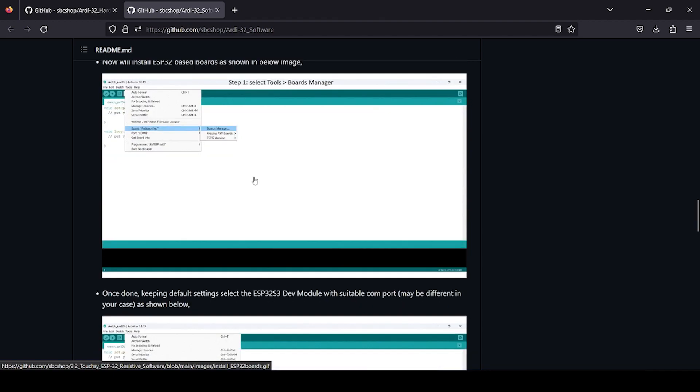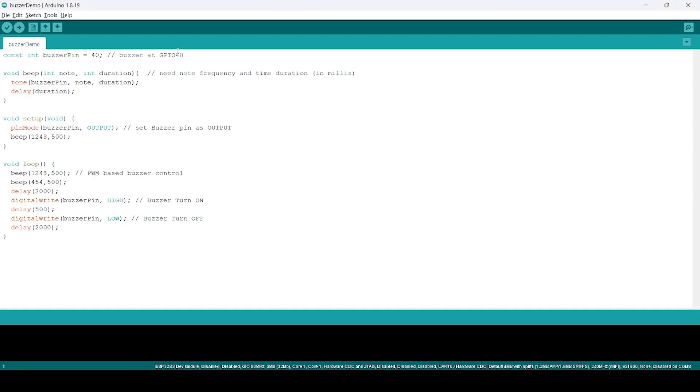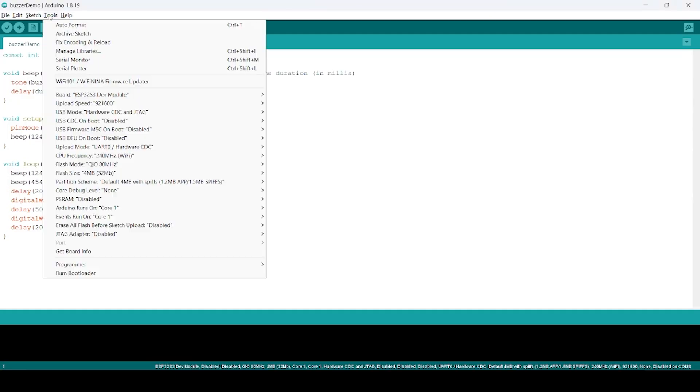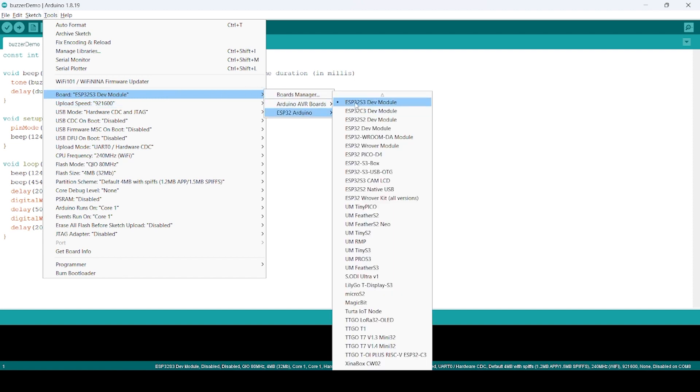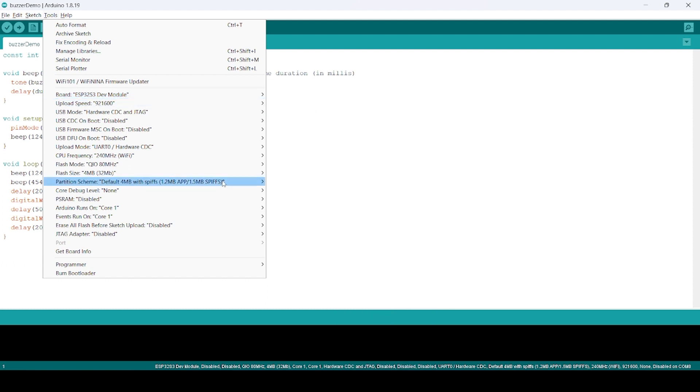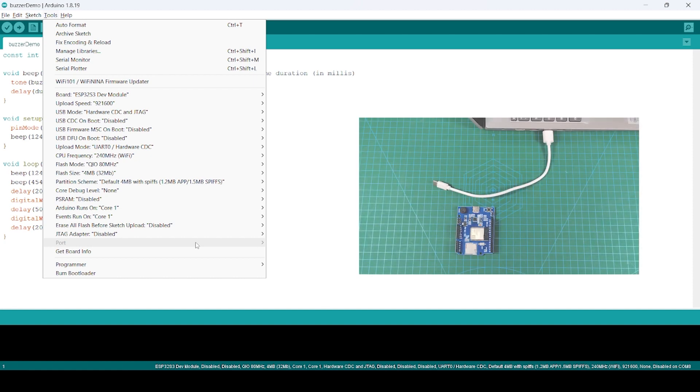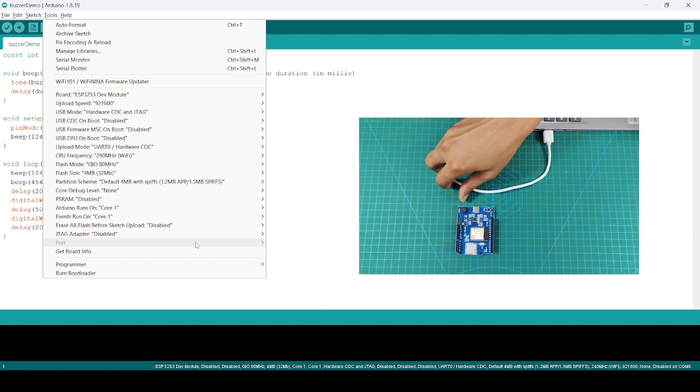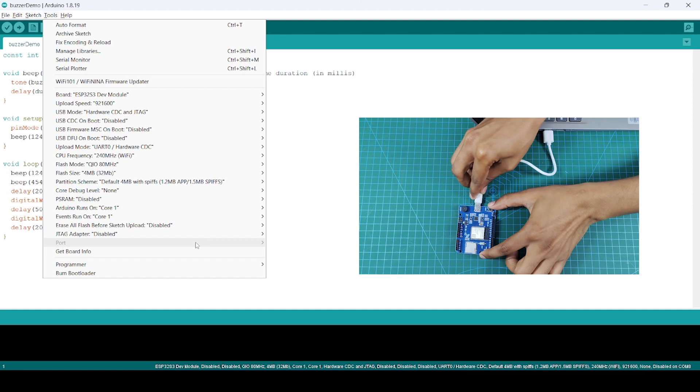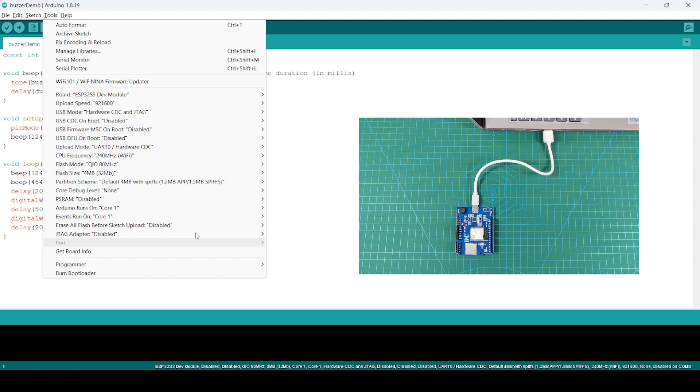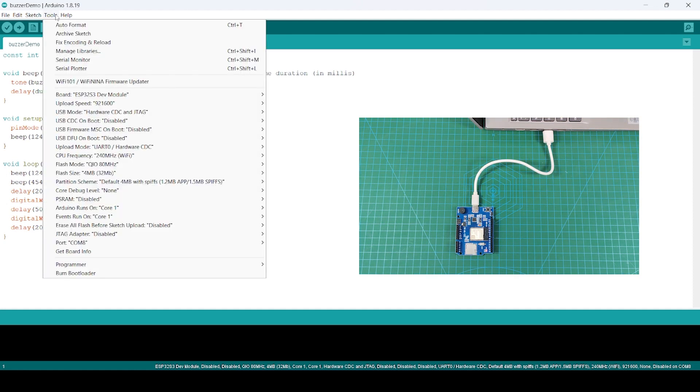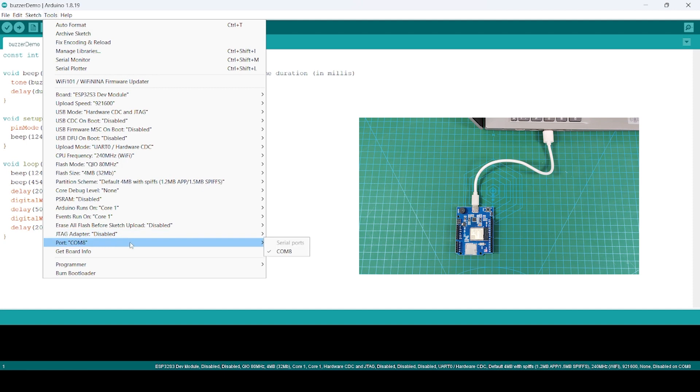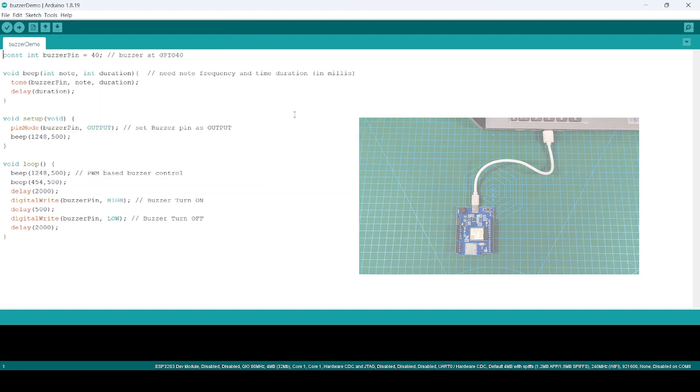Once you have done with this setup, now you can see I have already selected, but you will see ESP32 S3 Dev Module which you have to select, and then you have to select COM port. Right now you can see there is no port available. Once we connect, if you again click on Tools, you will see there is a COM port. In your case it might be different, but make sure that you selected the right board and COM port.